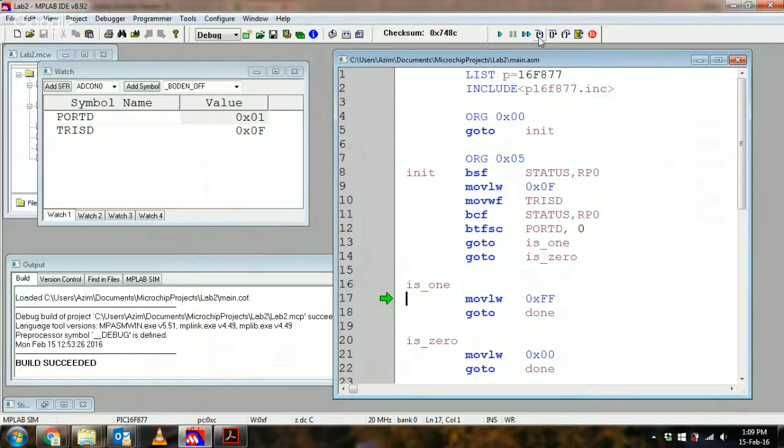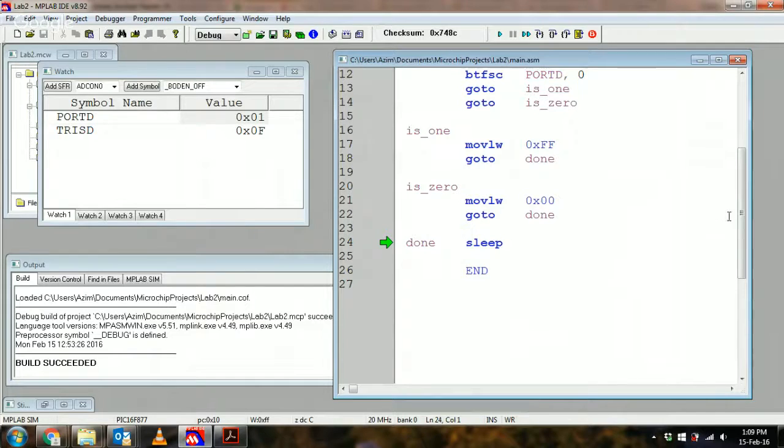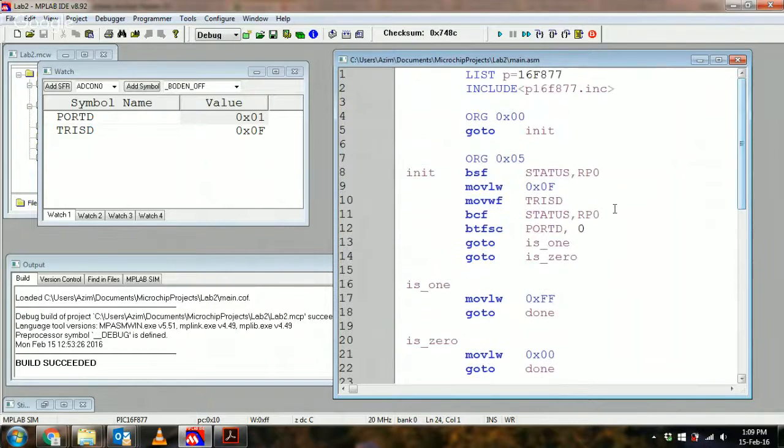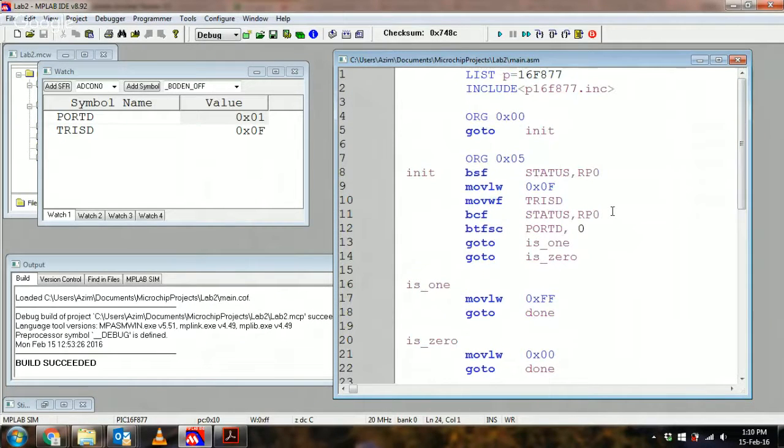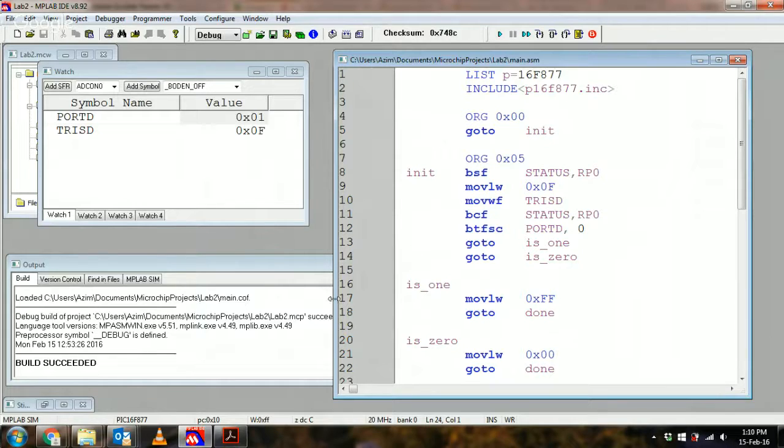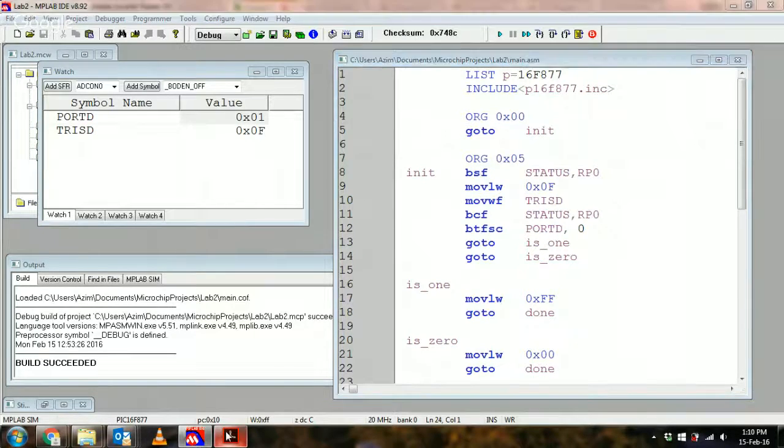And then I move FF into working register and I'm done. That's about it really. So what you should take away from this is before you start to use the ports you must set up the TRIS registers to tell whether or not they're input or an output.